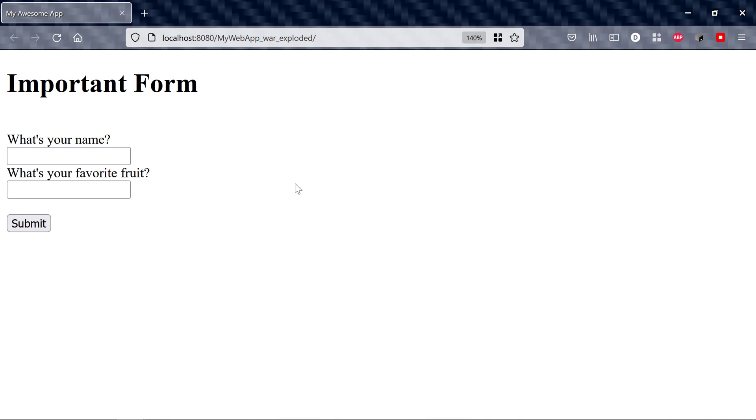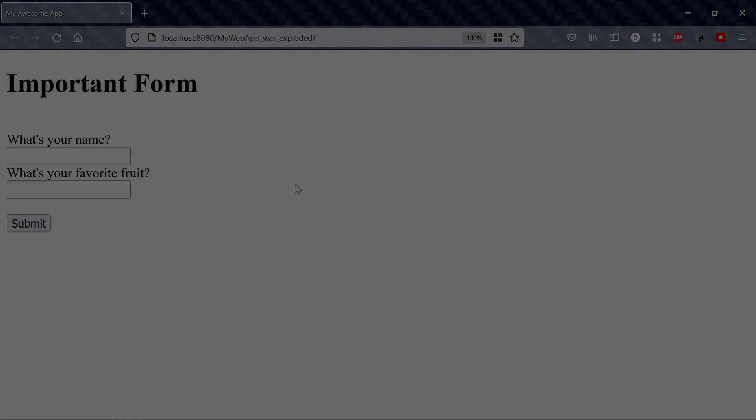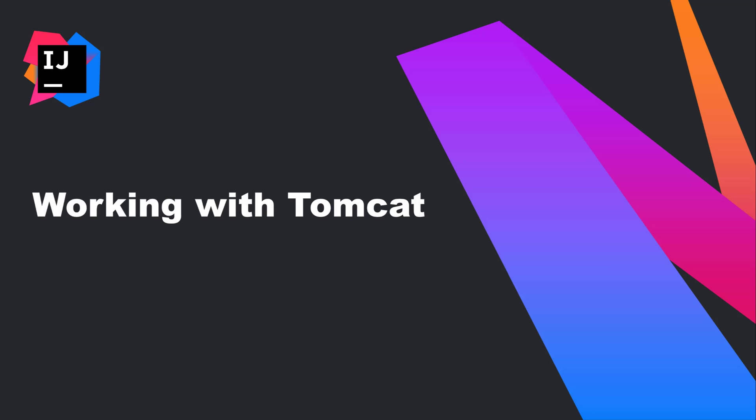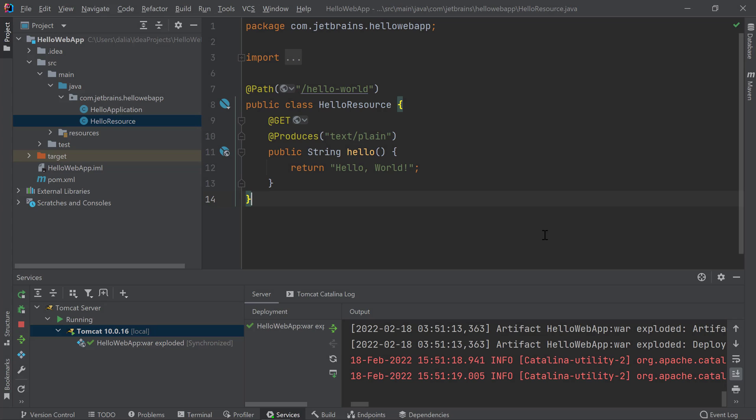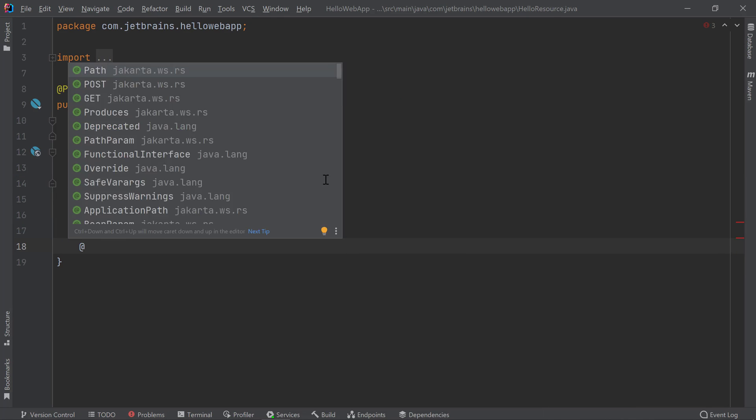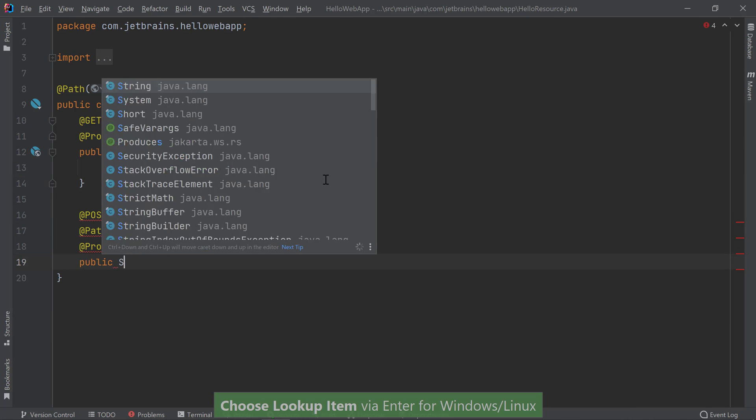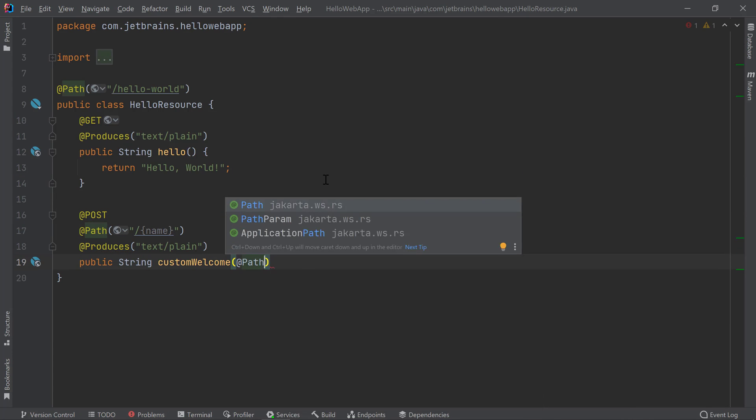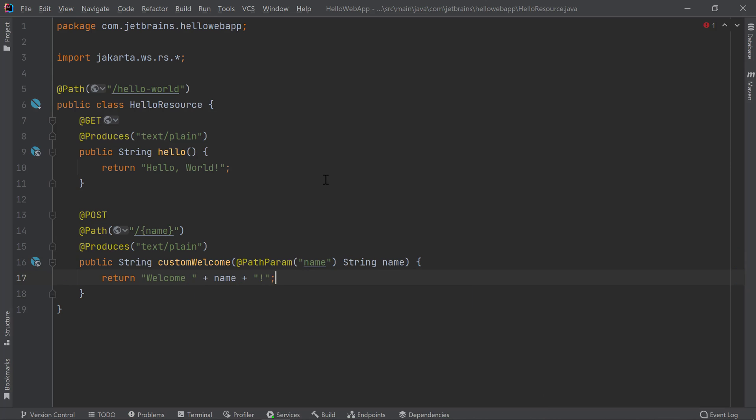Looks like our application is deployed successfully. Now that we know how to set up our IDE to work with Tomcat for both new and existing projects, let's look at how to work with Tomcat during application development. Let's go back to the application we created earlier. Let's say I want to change my application and add a new post method that takes in a name as a parameter and returns a custom greeting. I want to pause here and mention an important note about updating your applications.